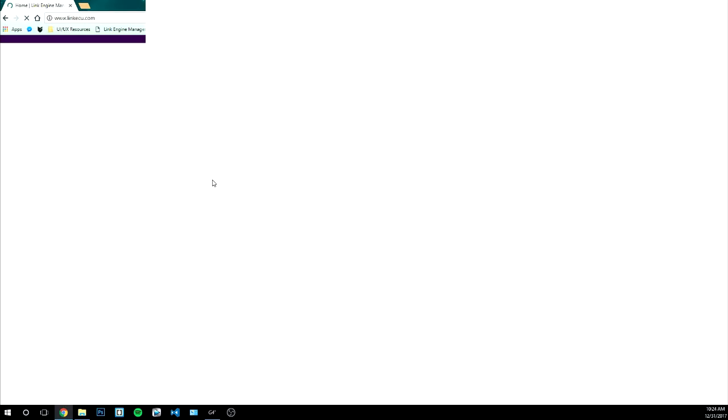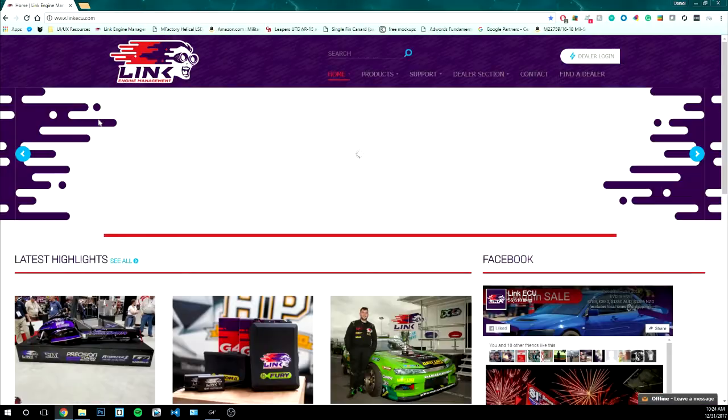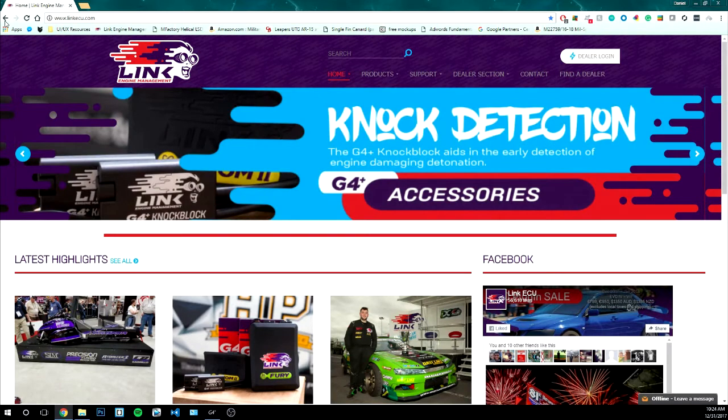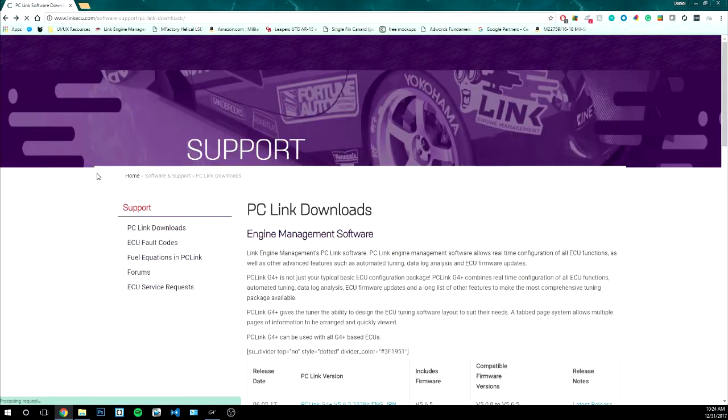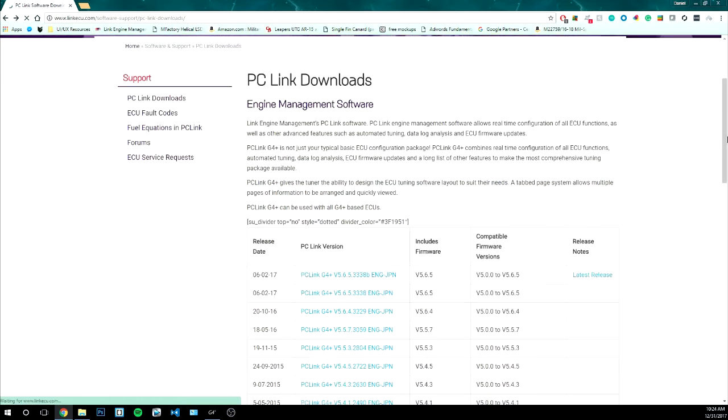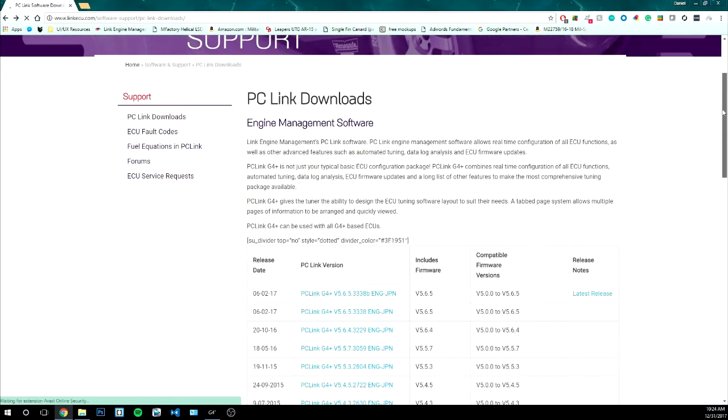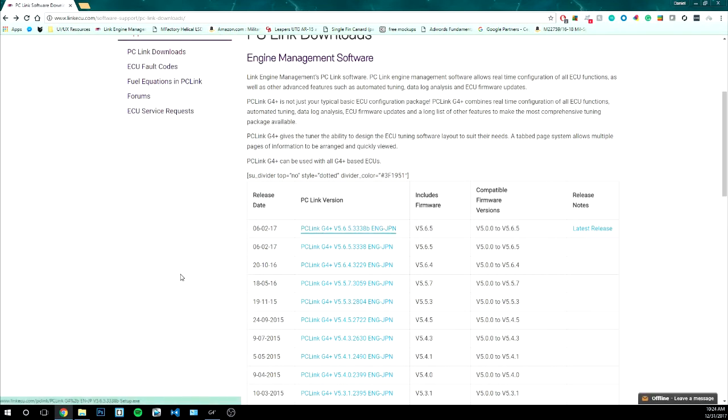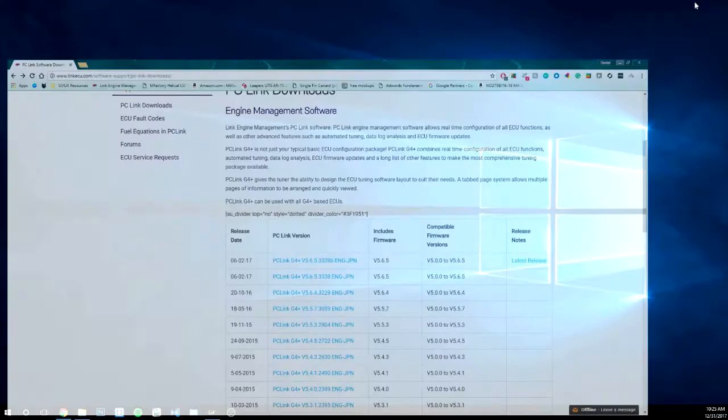First you need to get the PC link software so you can just go to Link's website. I'll put the link in the description but you just need to navigate here and download their software. This is the software that allows you to make any changes to your map. Your tuner will use this software, it's great. Just navigate there, get the latest release which is this one here, download it, install it, put all the drivers in, let the installation run completely.